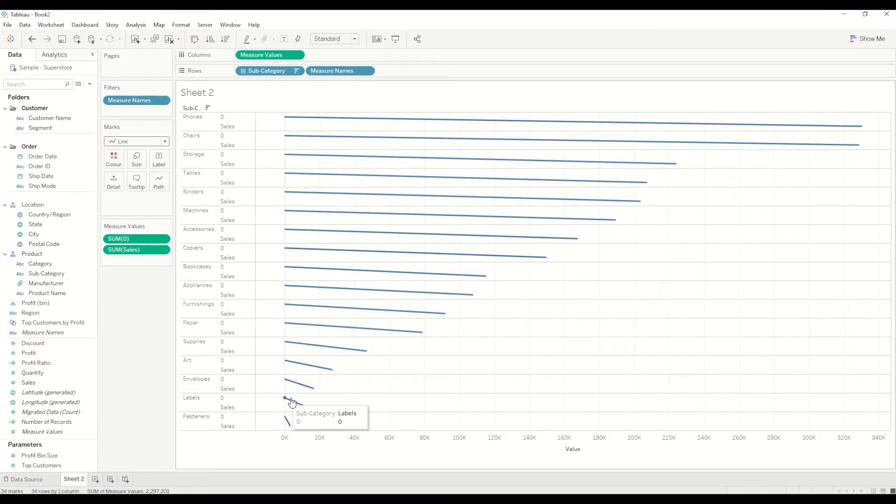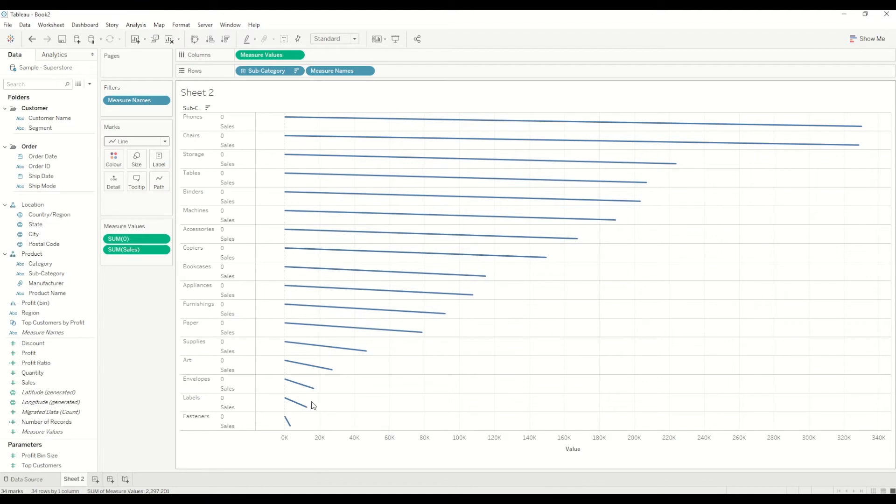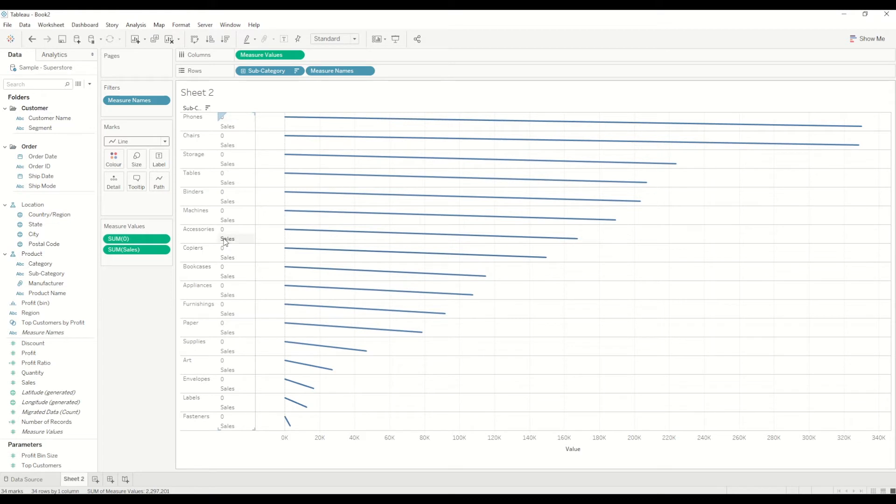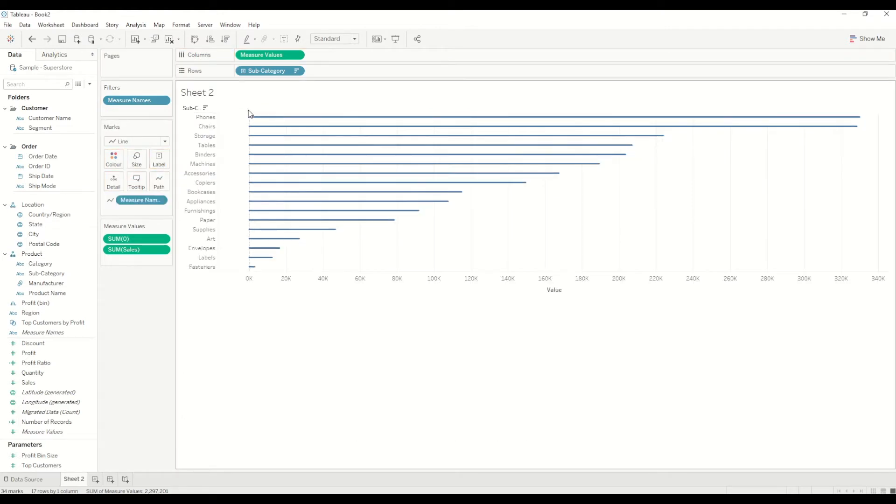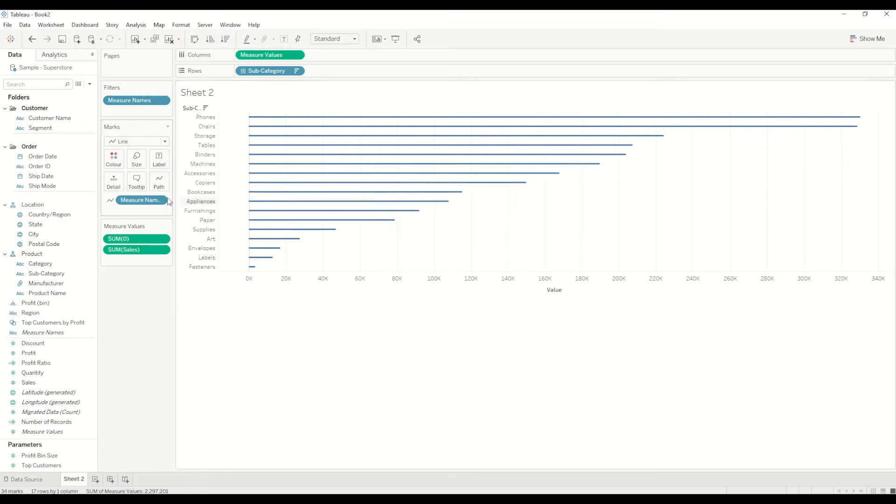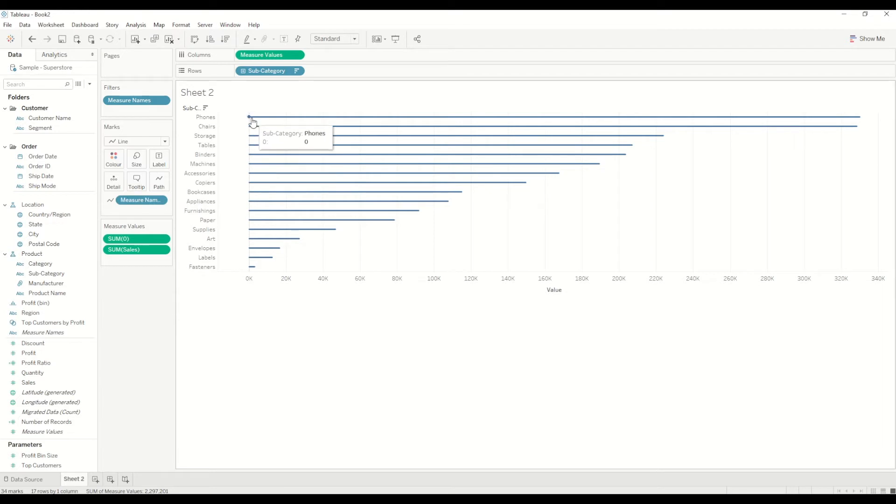Now we need to remove this measure name so that we can get a straight line. We will move this measure name pill from row shelf and move it to the path mark. You will see we got a straight line here, and now we just need to do a bit of formatting to make it cleaner and get the rounded bars. Rounded corners are already created but they're too small.